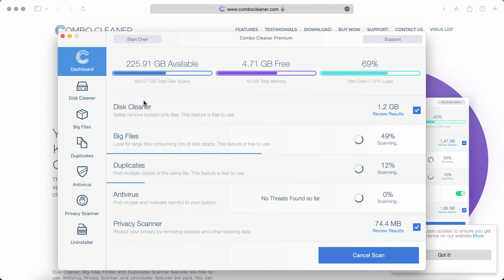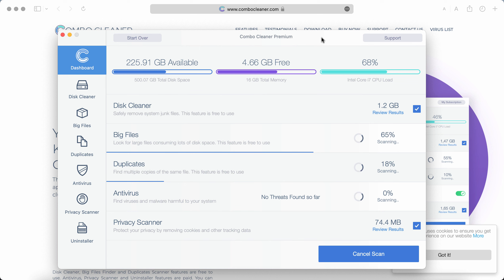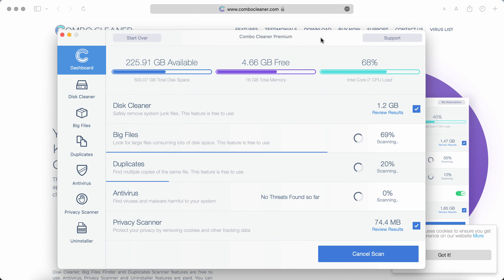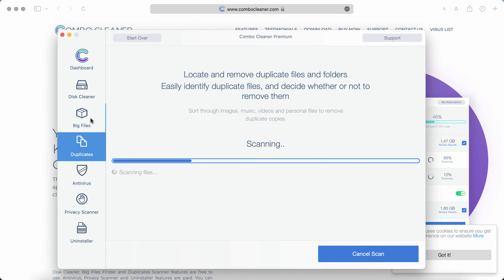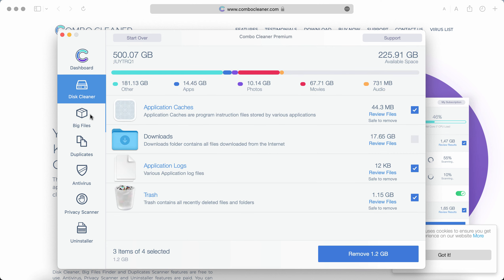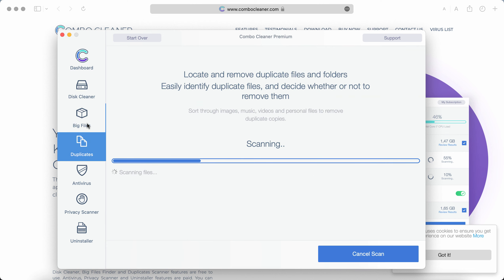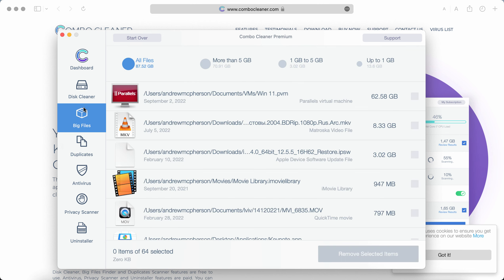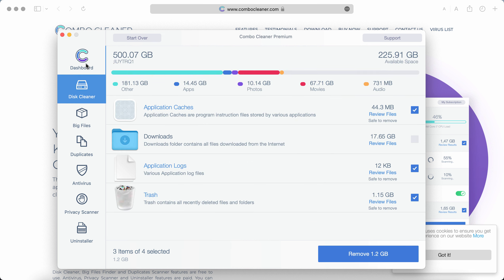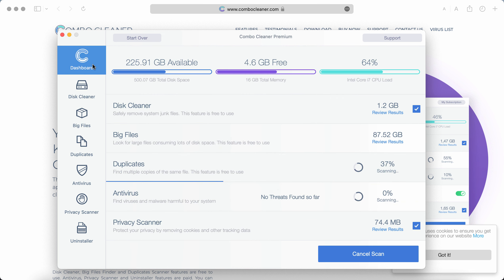ComboCleaner is initially in the trial mode, but even the trial mode has got several absolutely free features – disk cleaner, big files, duplicates. Even these three free features will help you to essentially improve the performance of your computer.